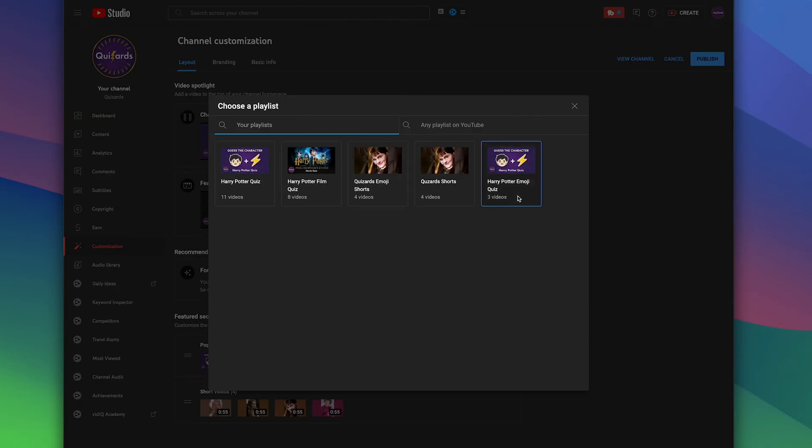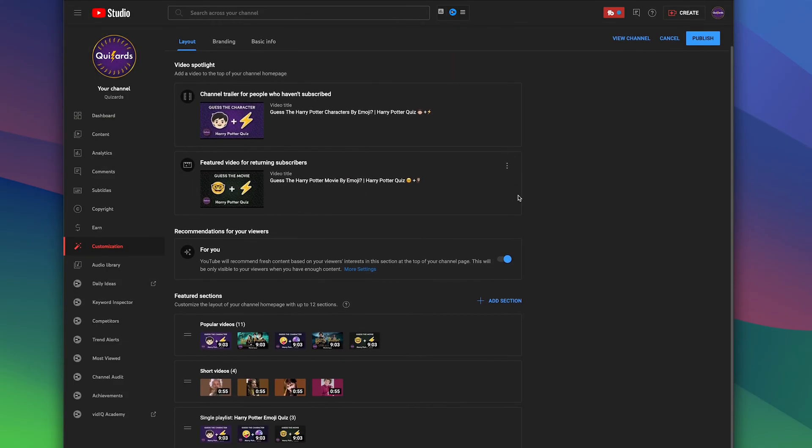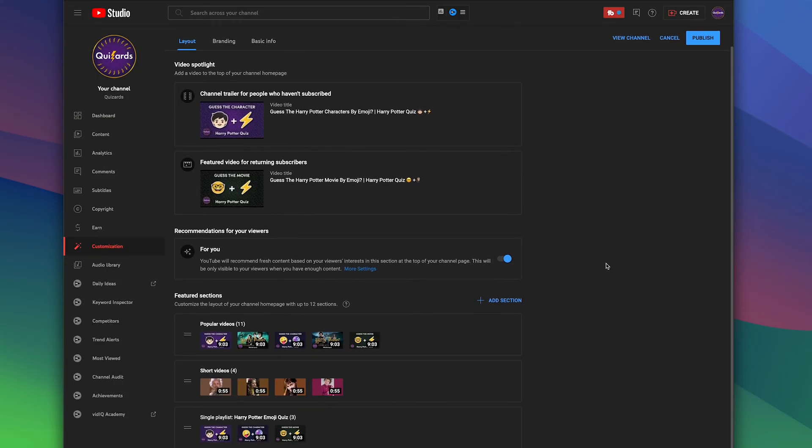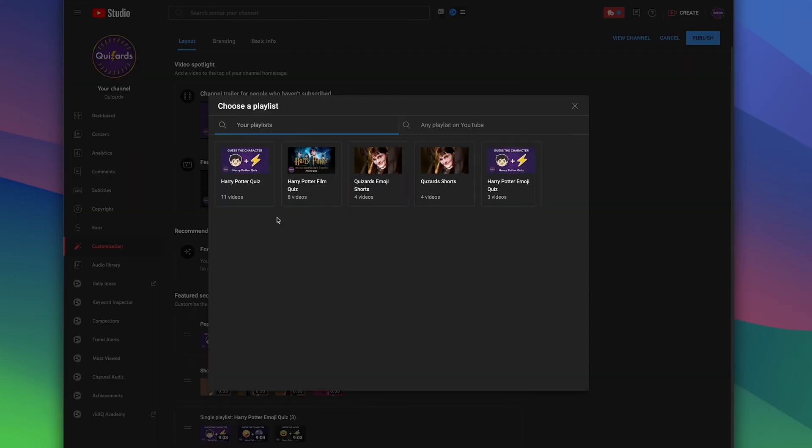So we have some Emoji Quizzes on this channel, and I'm going to add some other playlists, which is the Harry Potter Quizzes.